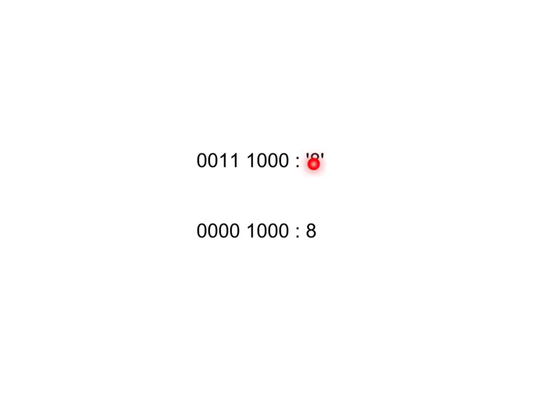So for example, if we have the character 8, as it would be typed on your keyboard, and we want to convert that to the value 8, all we have to do is set these two binary digits to a 0.